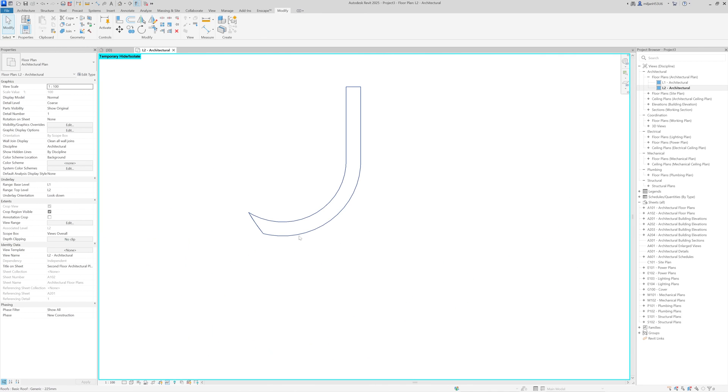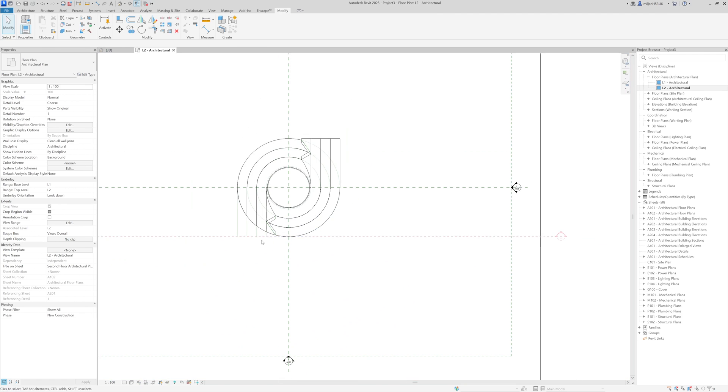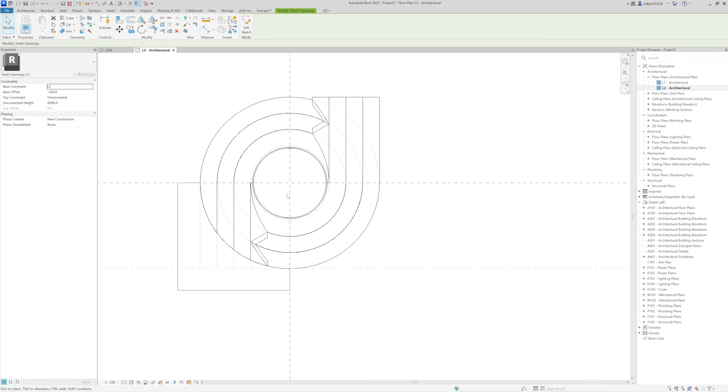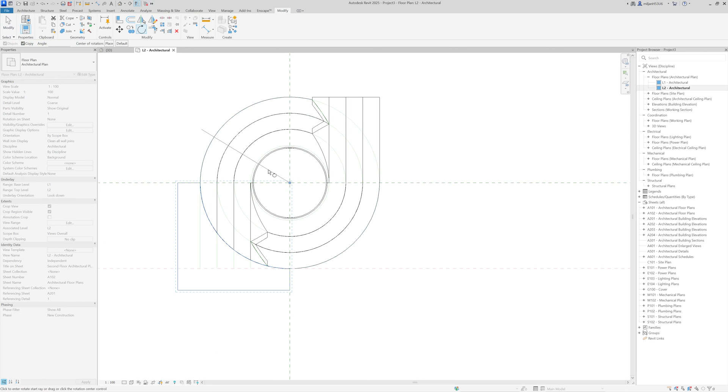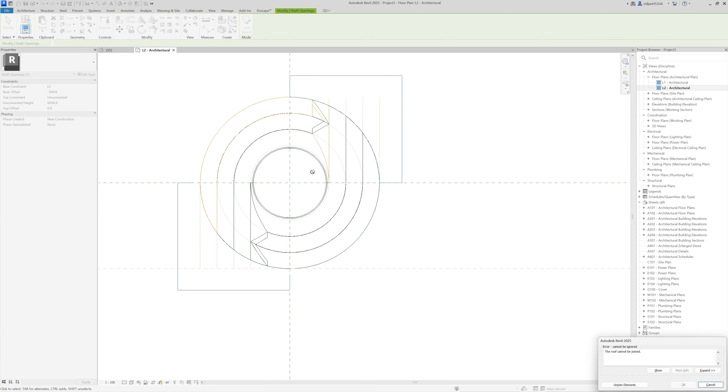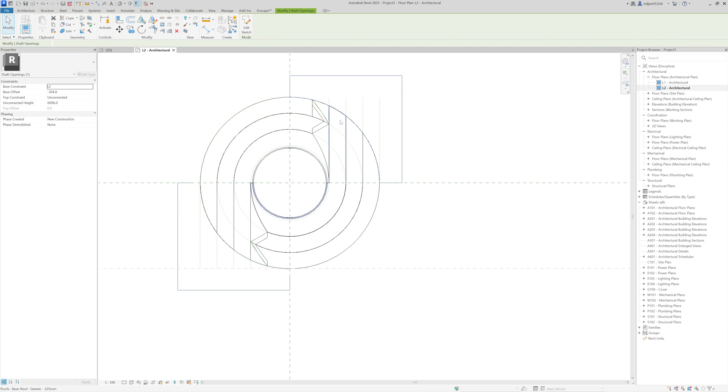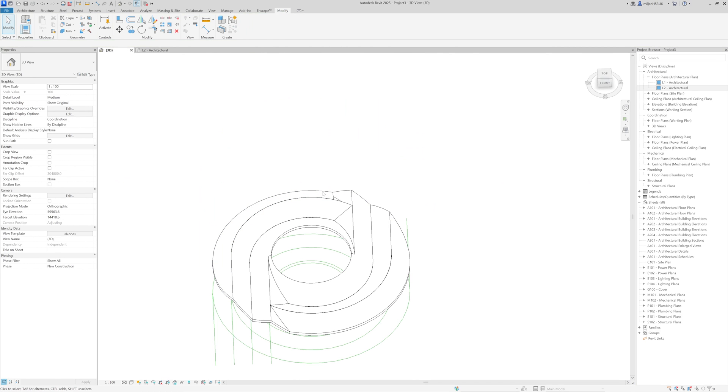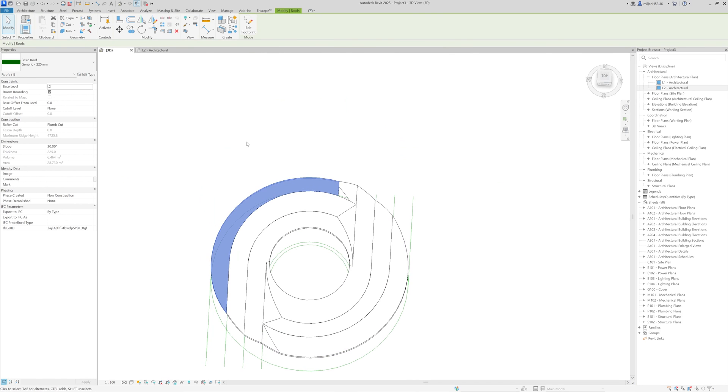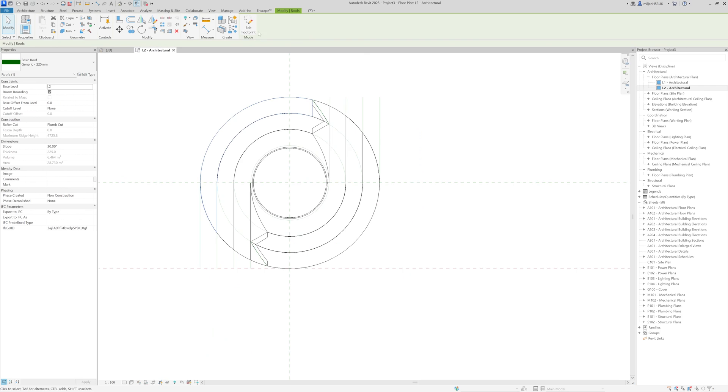And let me isolate this one and I will just select our shaft. I will rotate it with copy checked from this intersection for 180 degrees.